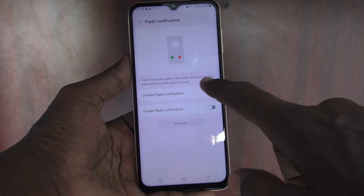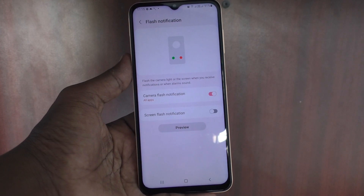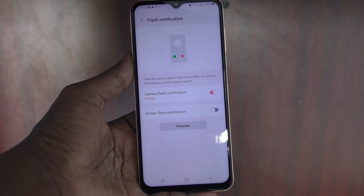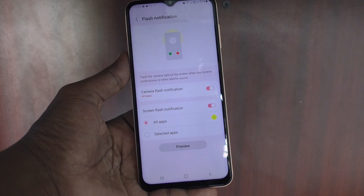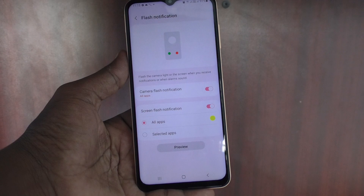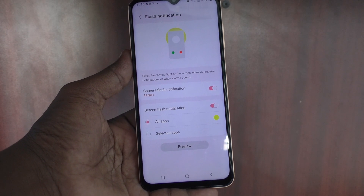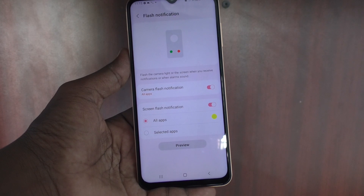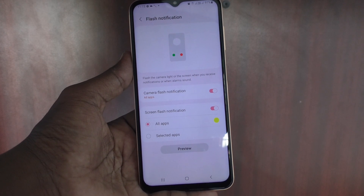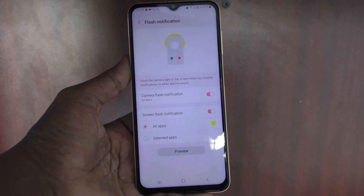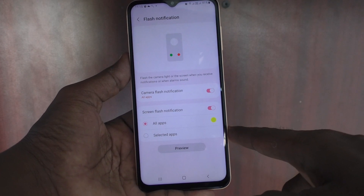If you turn on Camera Flash Notification, the camera will be blinking while receiving incoming calls. If you turn on the button against Screen Flash Notifications, the screen will also blink when you receive incoming calls or any other notifications on particular apps. Here I have selected all apps, so all apps will have screen flash notification.